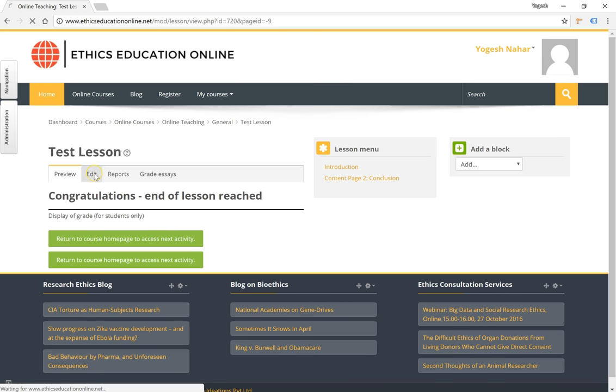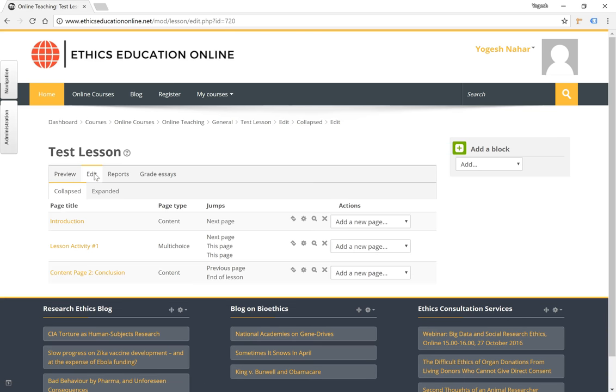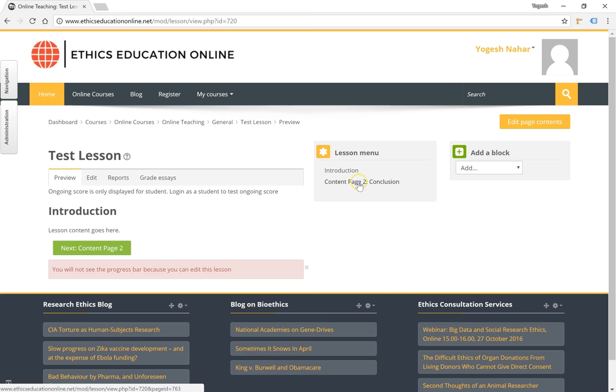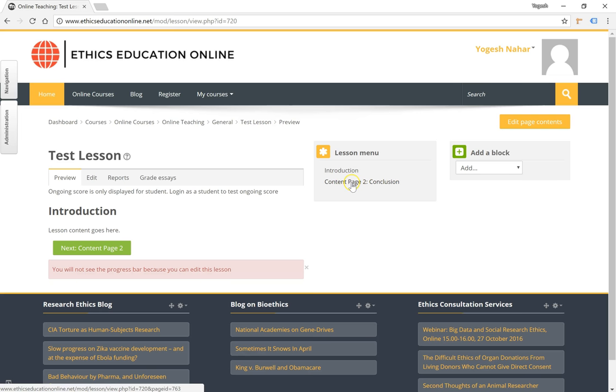Keep in mind that when you preview or the student views the lesson page, you will notice that you have a lesson menu which actually gives you a shortcut to the titles of each content page, not the question pages—only the content pages. So this acts like an index for the user.